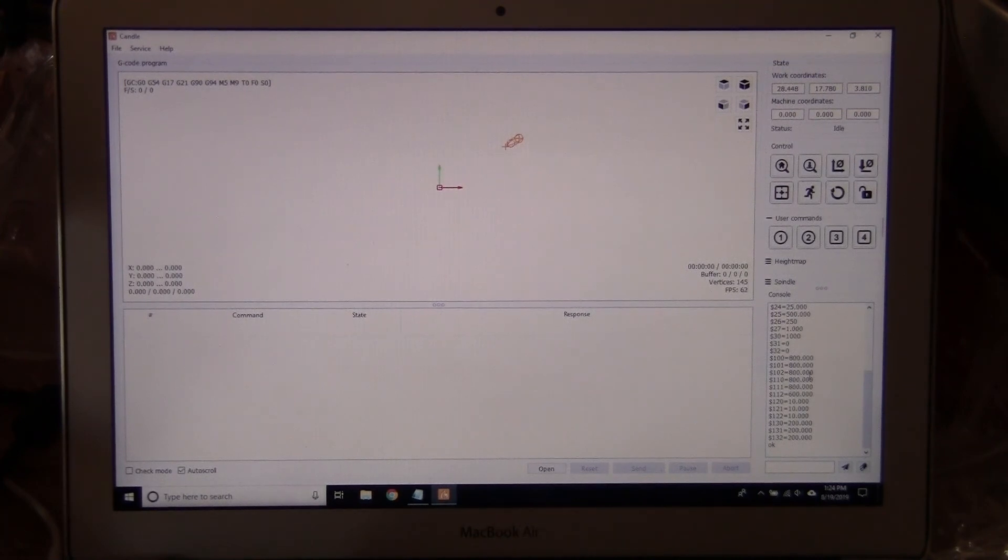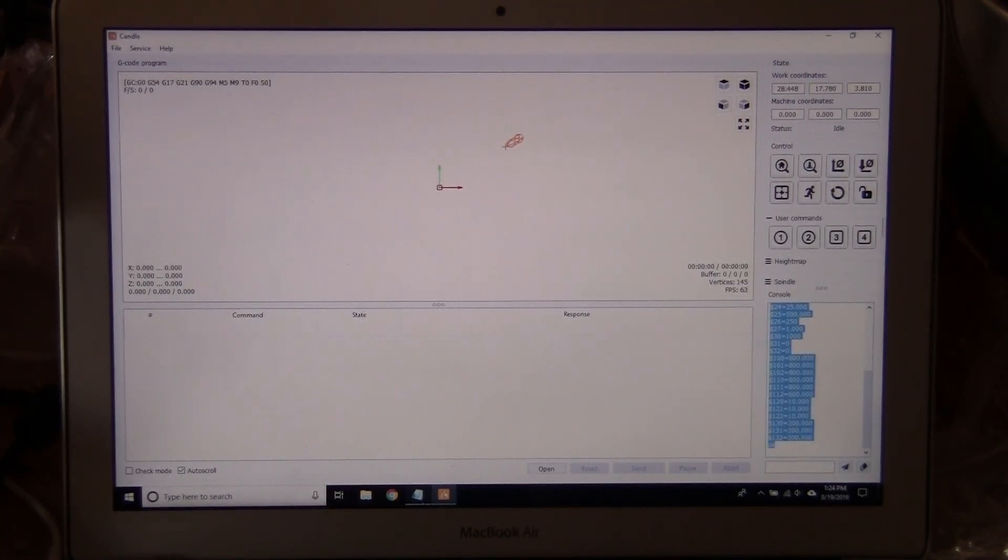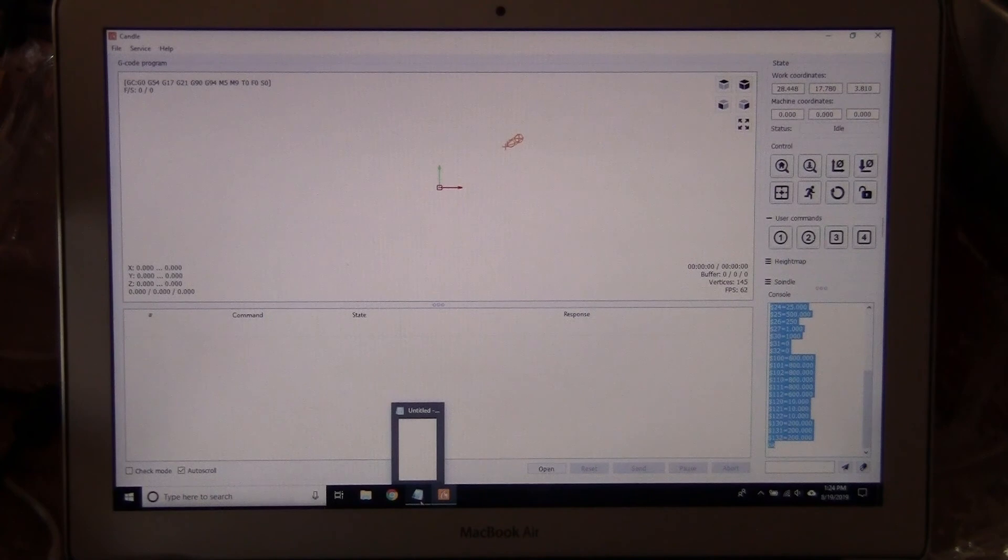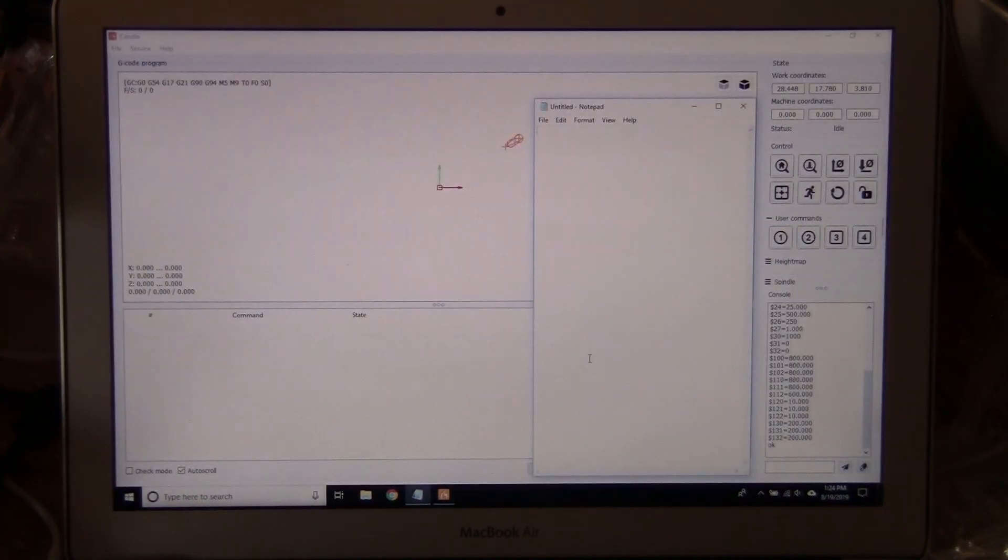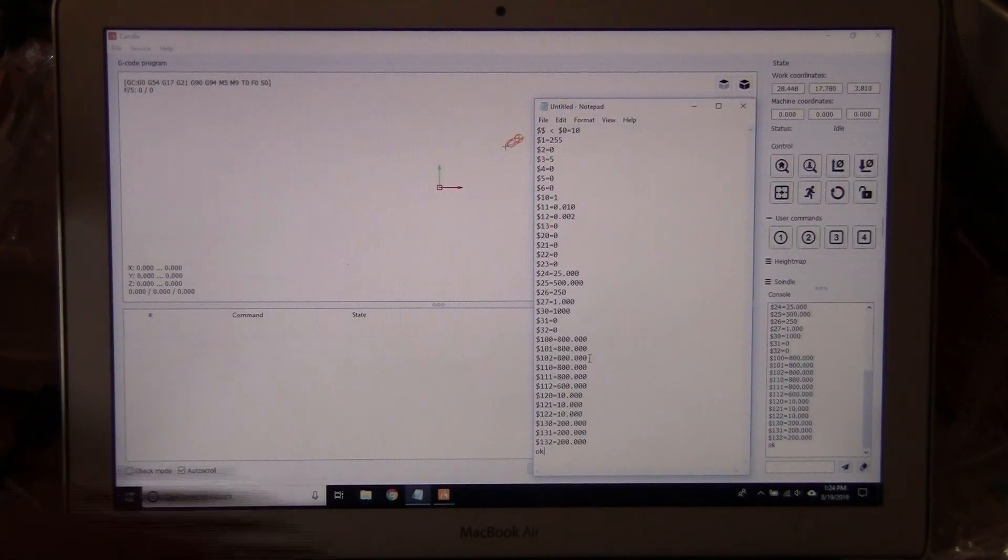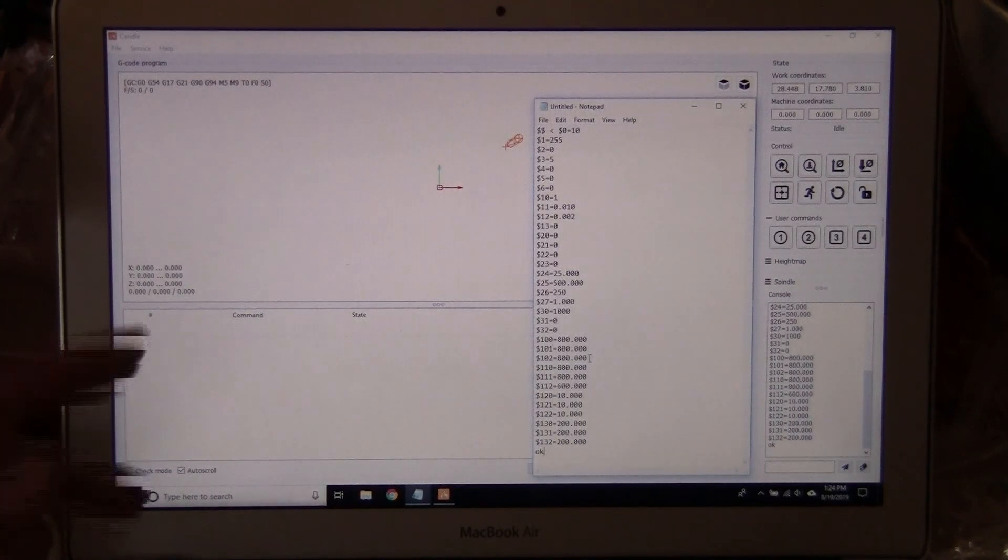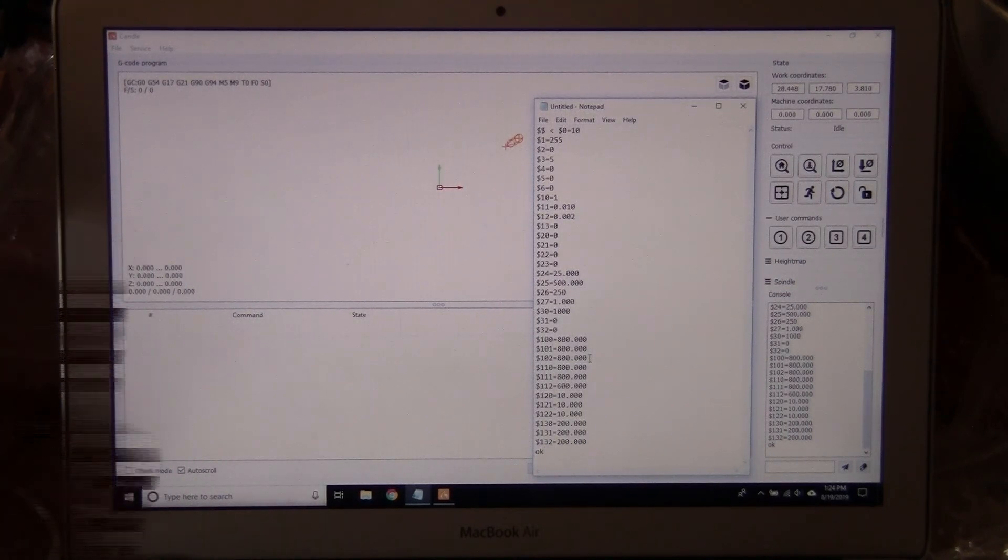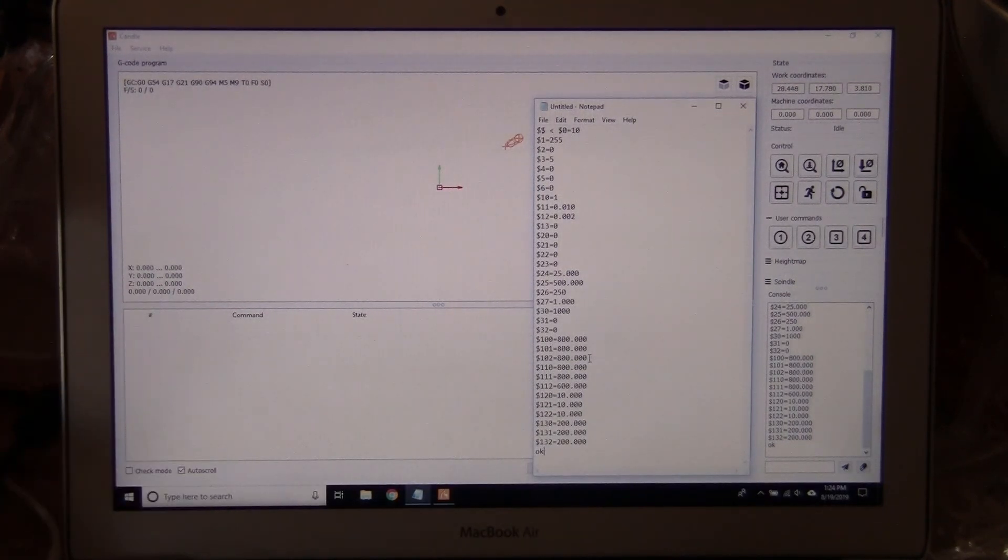So you do Ctrl+A, Ctrl+C and open a Notepad file, paste it there. Then you have all of this saved somewhere and you can put it back if you need it.